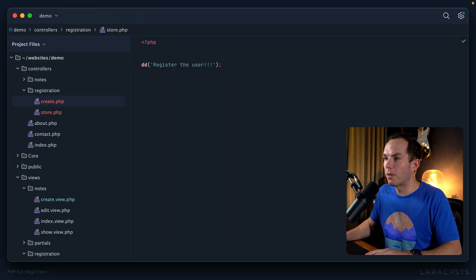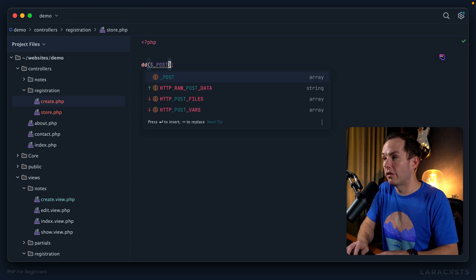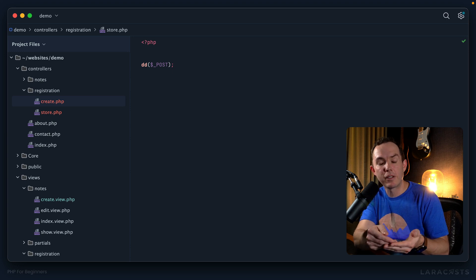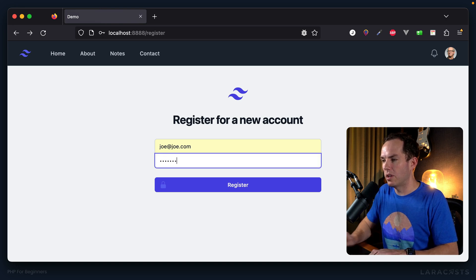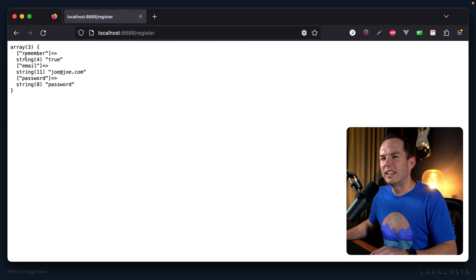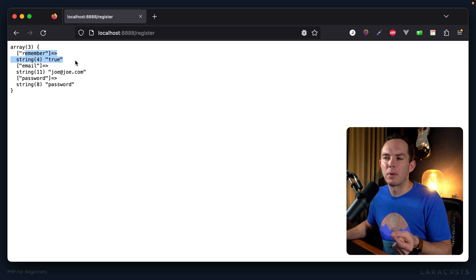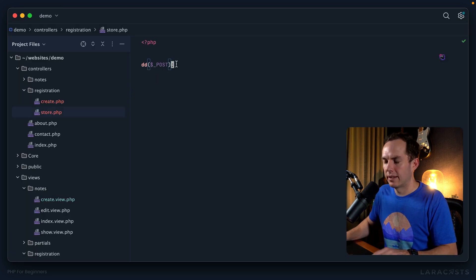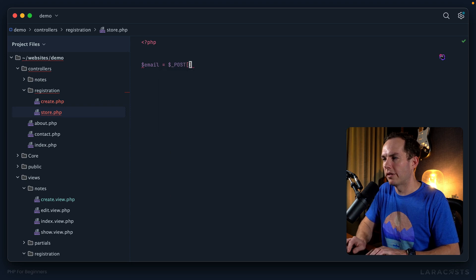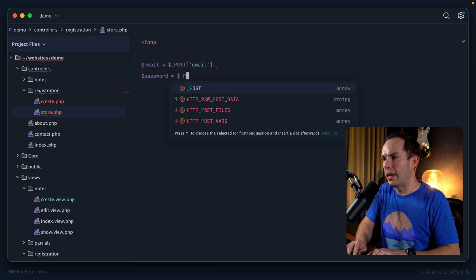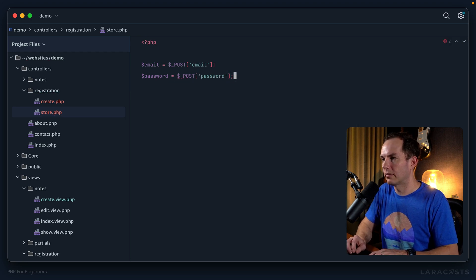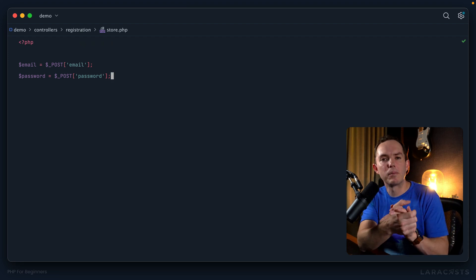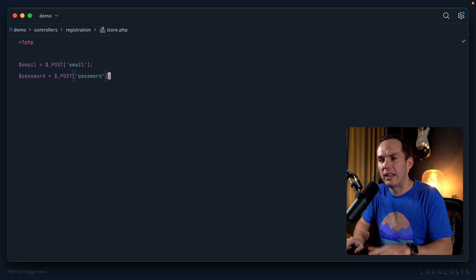Okay, so of course, at this point, within the post super global, we should have access to the email address and the password that the user provided. So let's give that a shot. I will type password here, we register. And we see it looks like here one has some kind of remember input that I will get rid of. But then we have our email address and our password. Okay, so that means the provided email will be post email, the provided password would be post password.